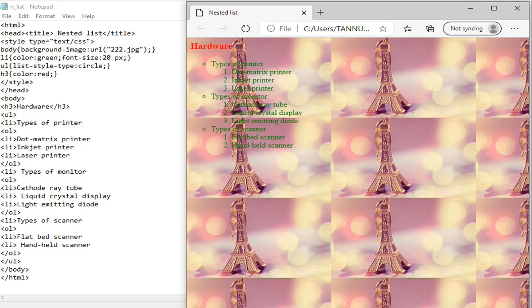After the closing of OL, LI is continued. So this types of scanner will also be added in the unordered list. After that when we close all the tags, we can see the output. In the output window, types of printer, types of monitor, and types of scanner are displaying in the unordered list, where their types are displaying in the ordered list. This is called the nested list, a list within another list.